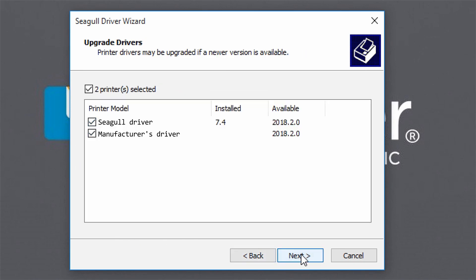The Seagull Driver Wizard can detect older drivers by Seagull you may be using and offers you the option to update them during this process to save you time. Seagull Driver Wizard can also detect manufacturer's drivers and offers the option to upgrade them to a Seagull Driver if the Seagull Driver package for that manufacturer has been downloaded to your machine.